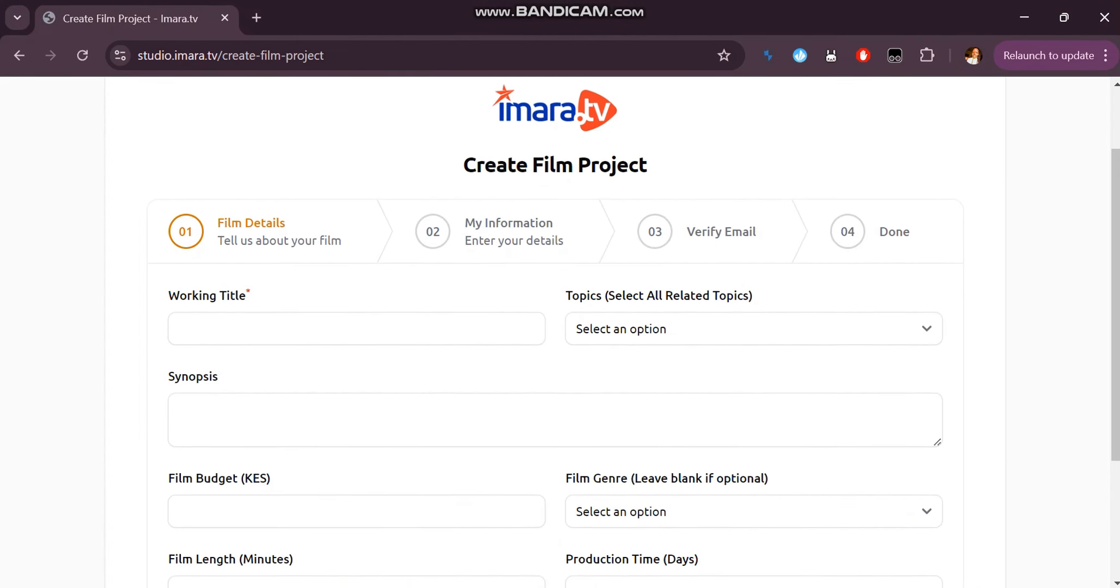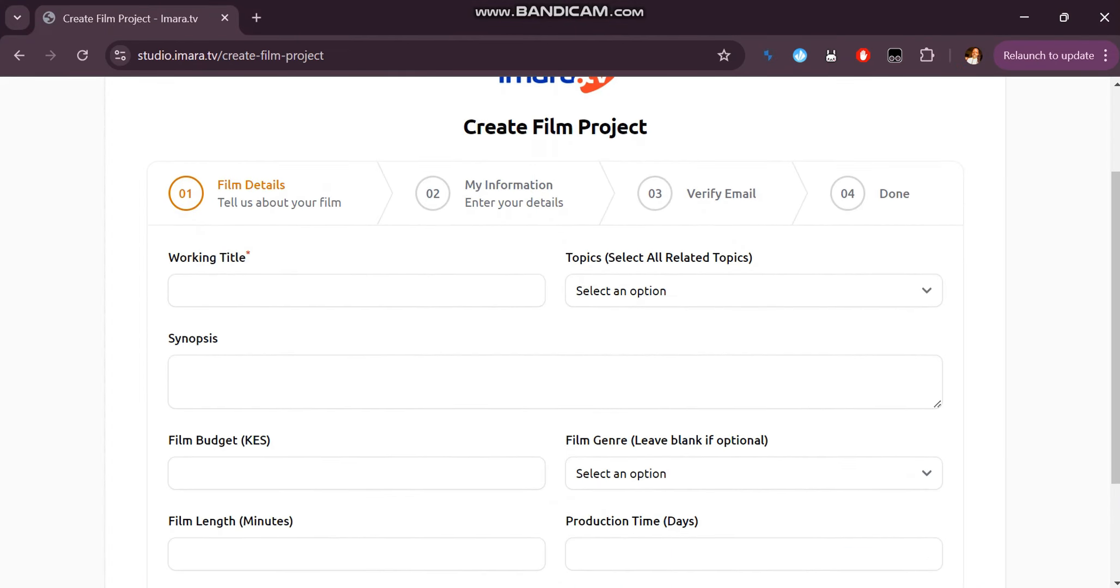Input your film details, your information, verify your email and once done you will be redirected to the login page.